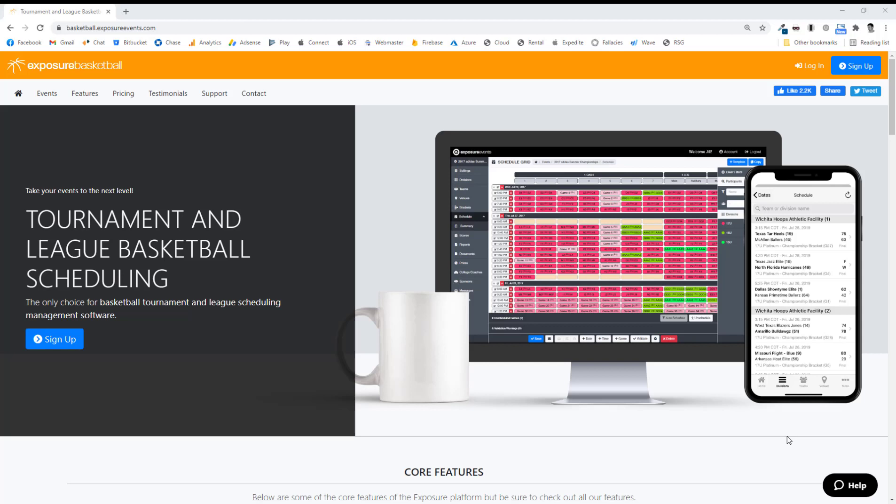Hello and welcome to this Exposure Events instructional video. In this video, we'll be setting up an event, scheduling it, and publishing it. We'll be working in the Exposure basketball site, but all the other sports sites are pretty much the same process. Let's get started.